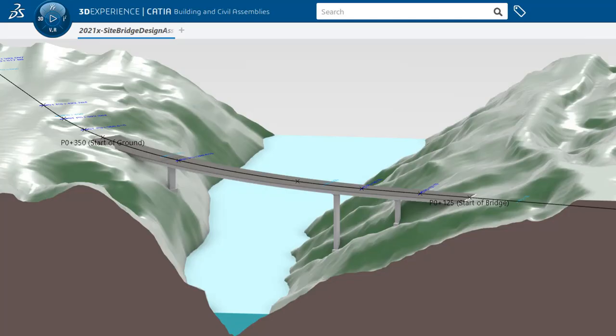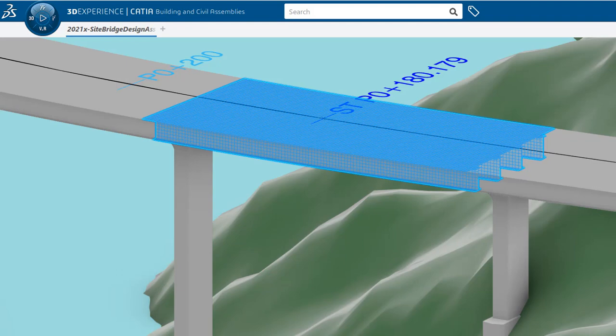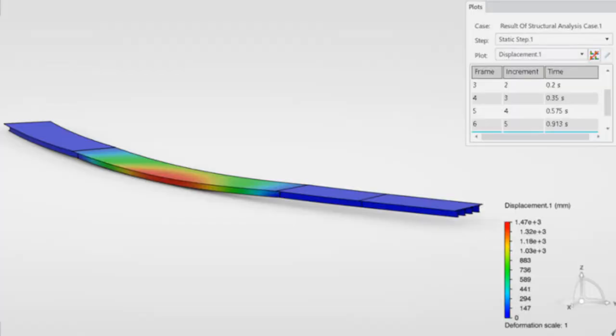In this video we will demonstrate the digital continuity between design and simulation in the 3DEXPERIENCE platform on a bridge by reusing the DEC engineering template done in a previous tutorial, containing simulation preparation data such as shape abstraction and finite element meshes.